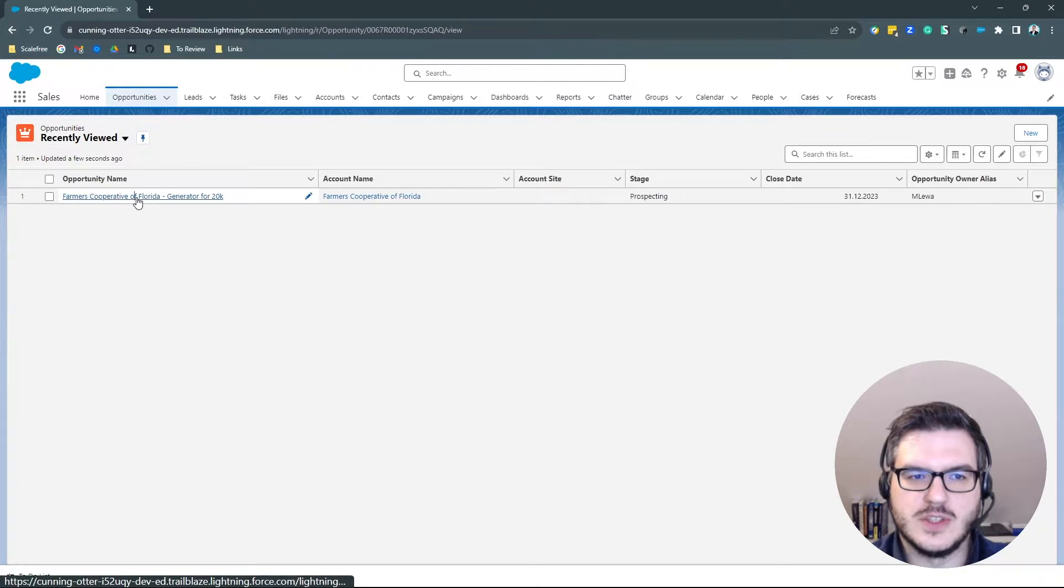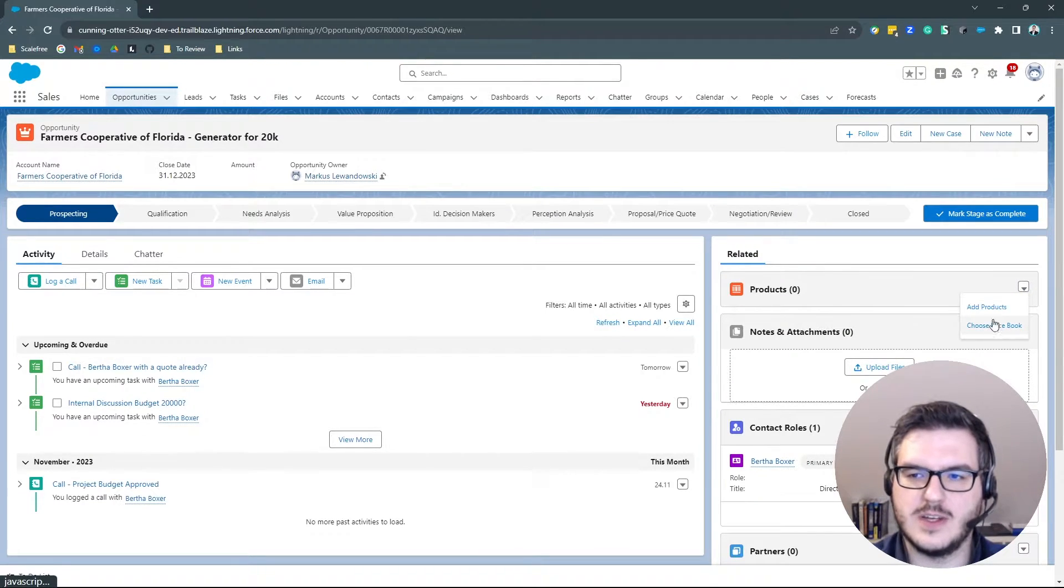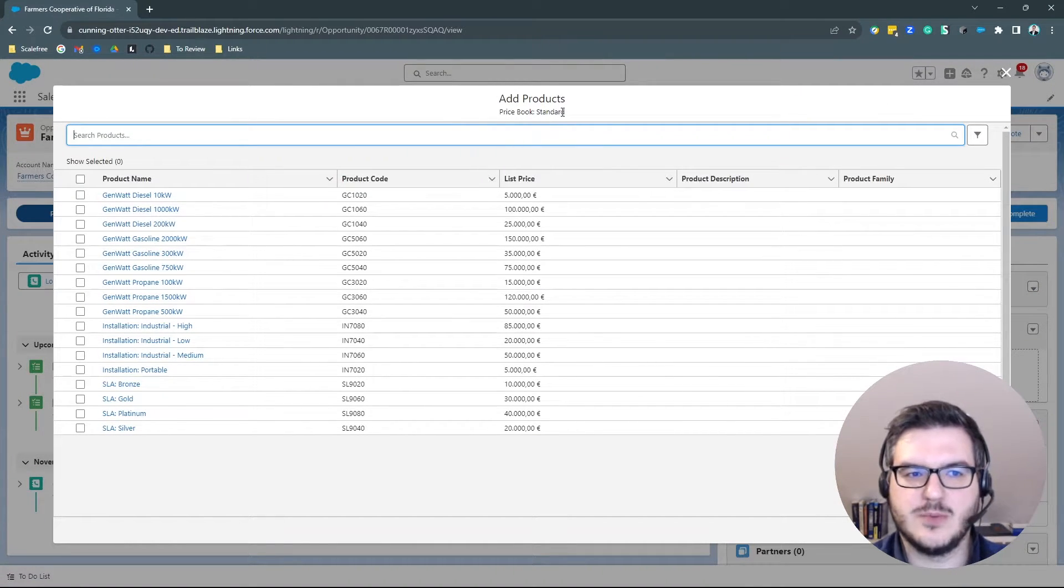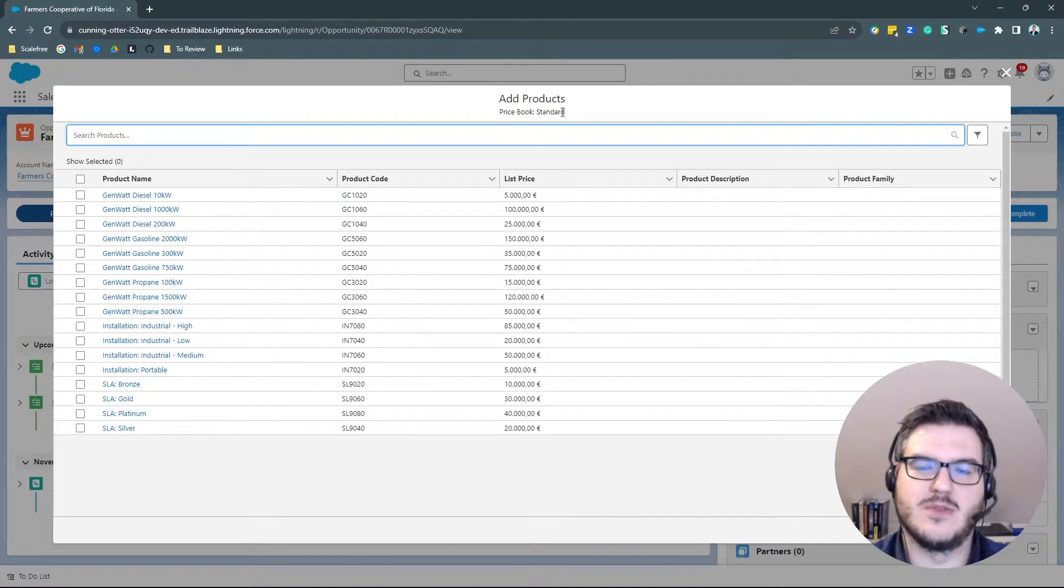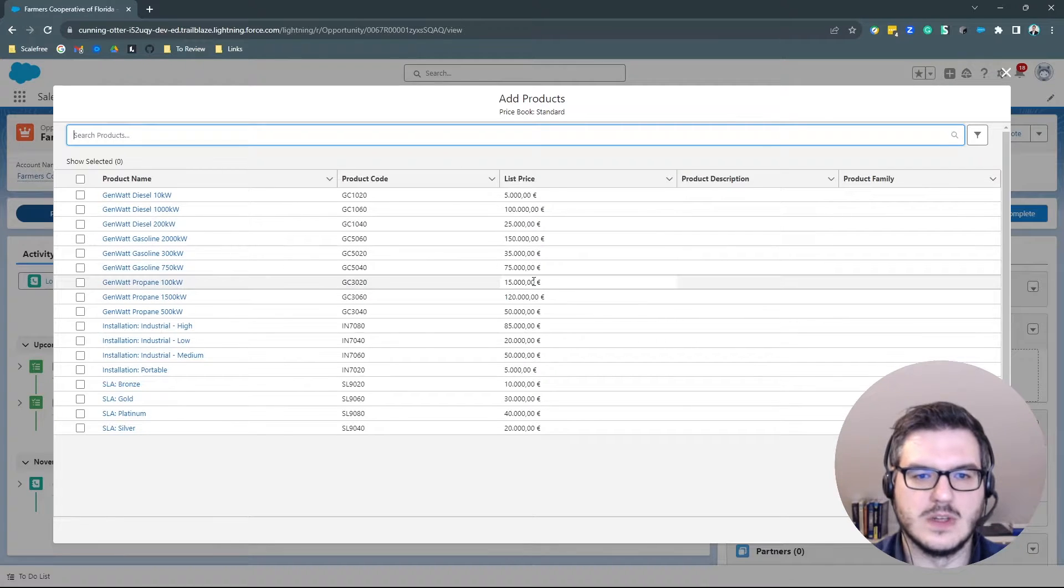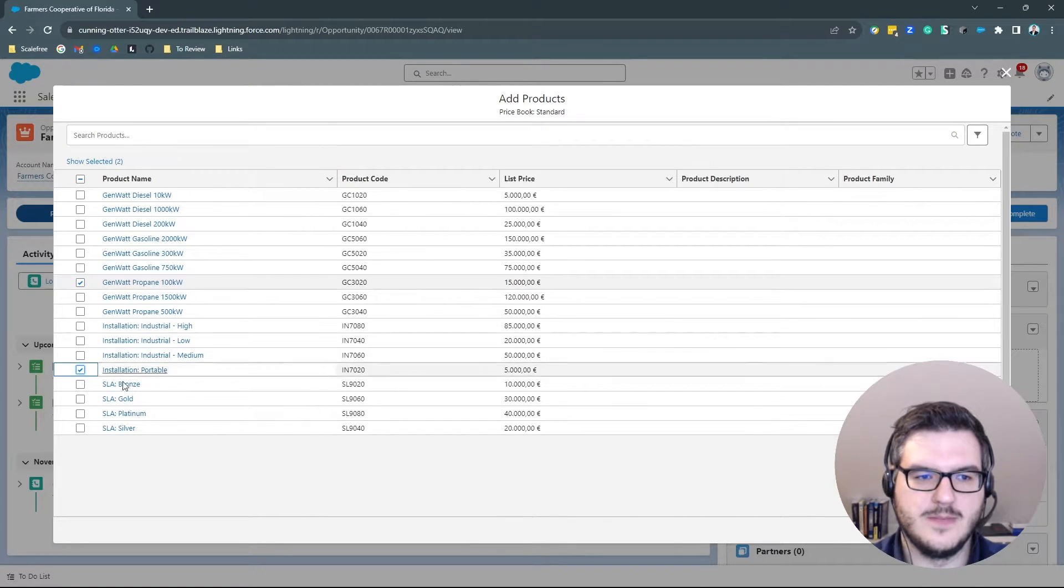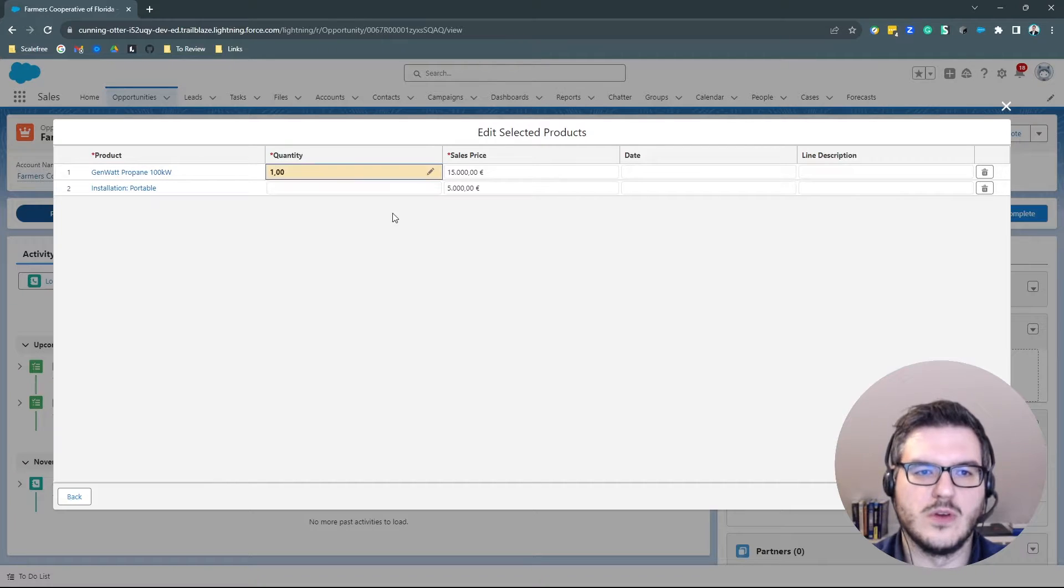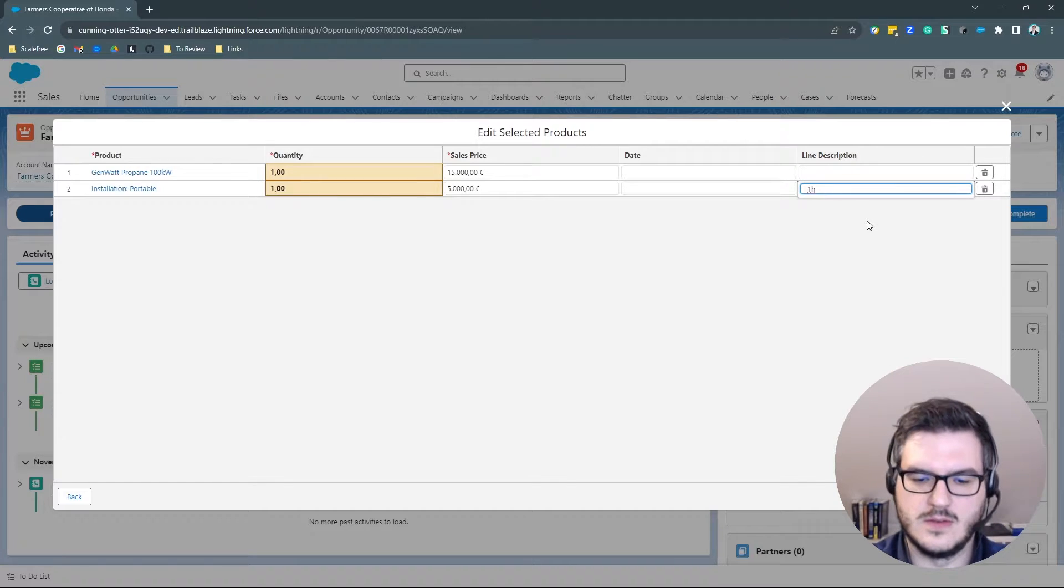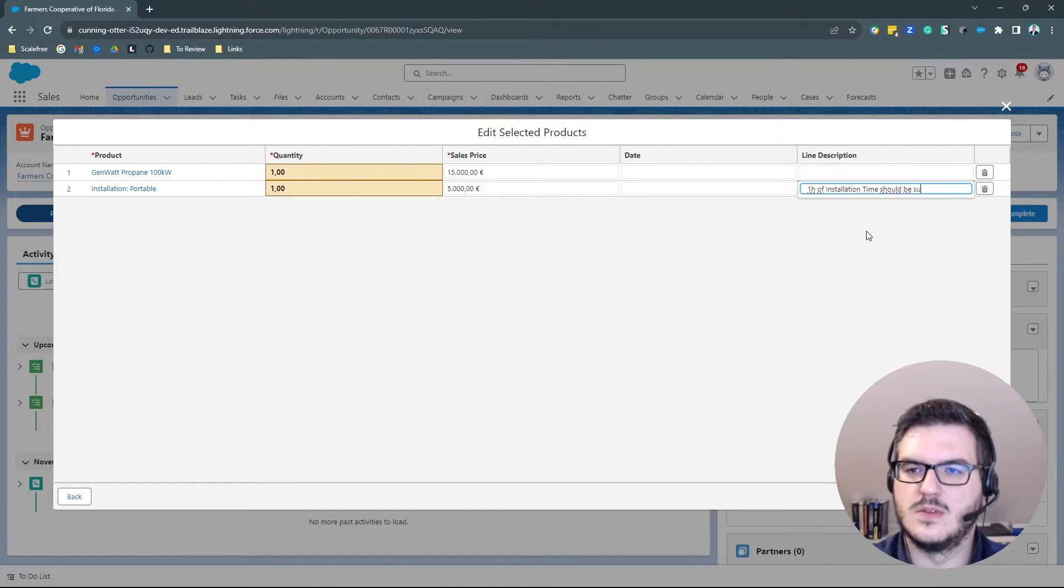Also, on an opportunity, you can have products and products are structured in price books. So when you want to add a product, you can do so by clicking add product. By default, it will take the standard price book here, but you can also have your custom price books and you can adjust them. You can have different price book splits, for example, per company or per customer group. And now you can select a product. For example, let's take this one here and then this one, maybe this installation product here. No service level agreement. Go for next. One of those and one of those.